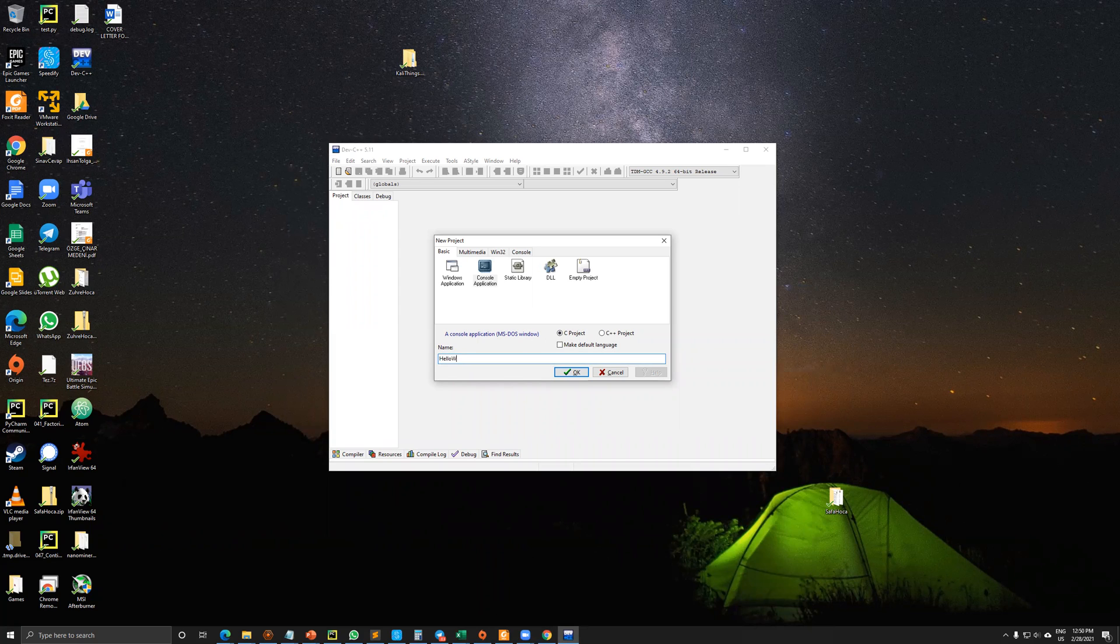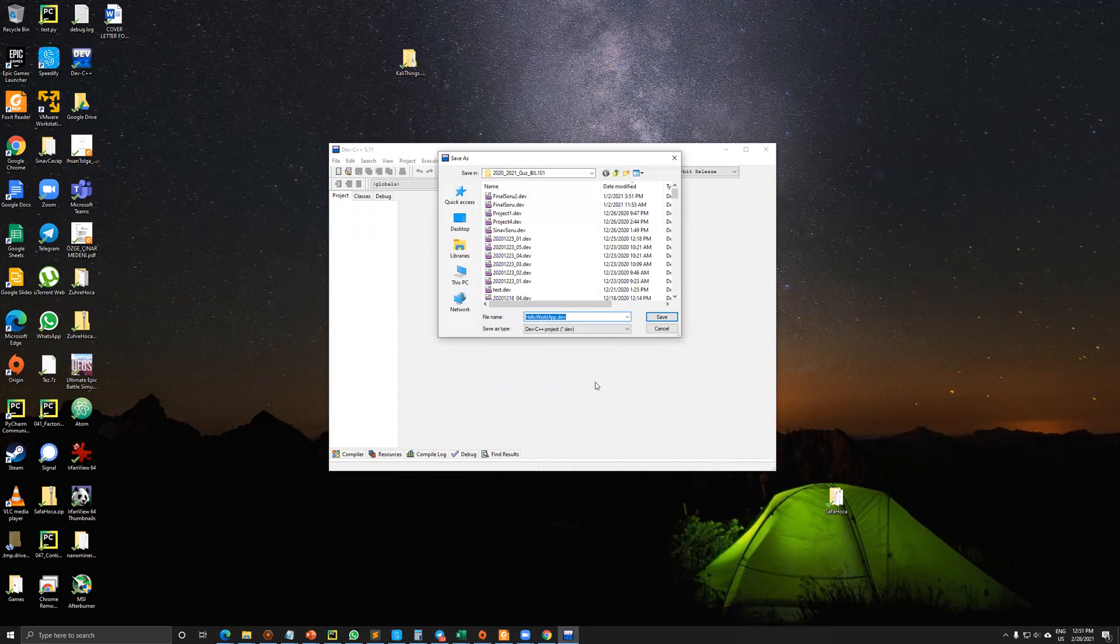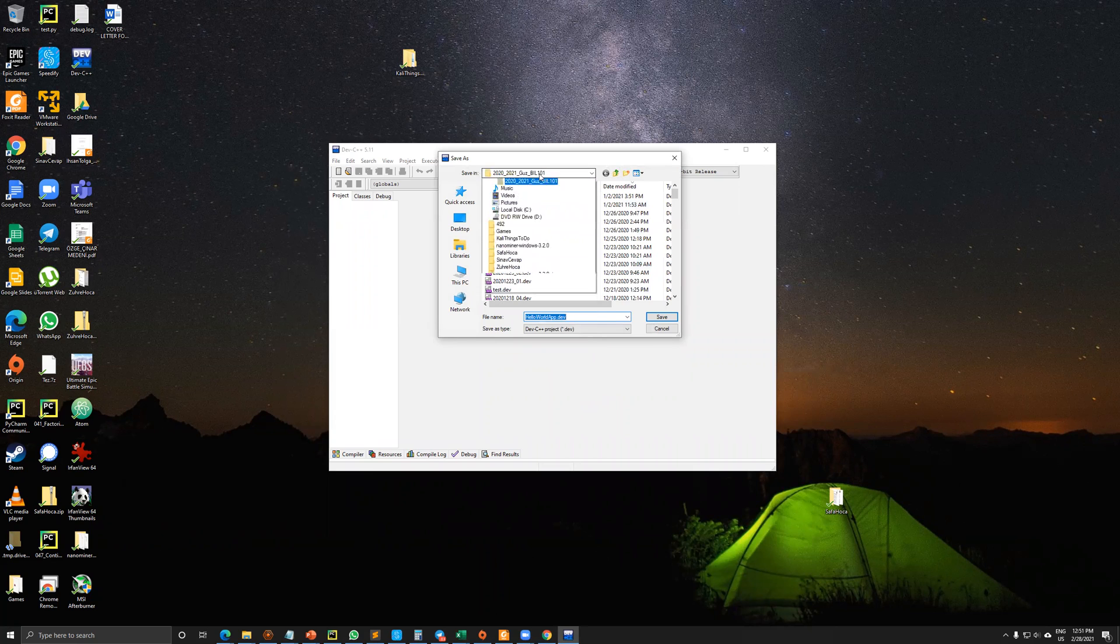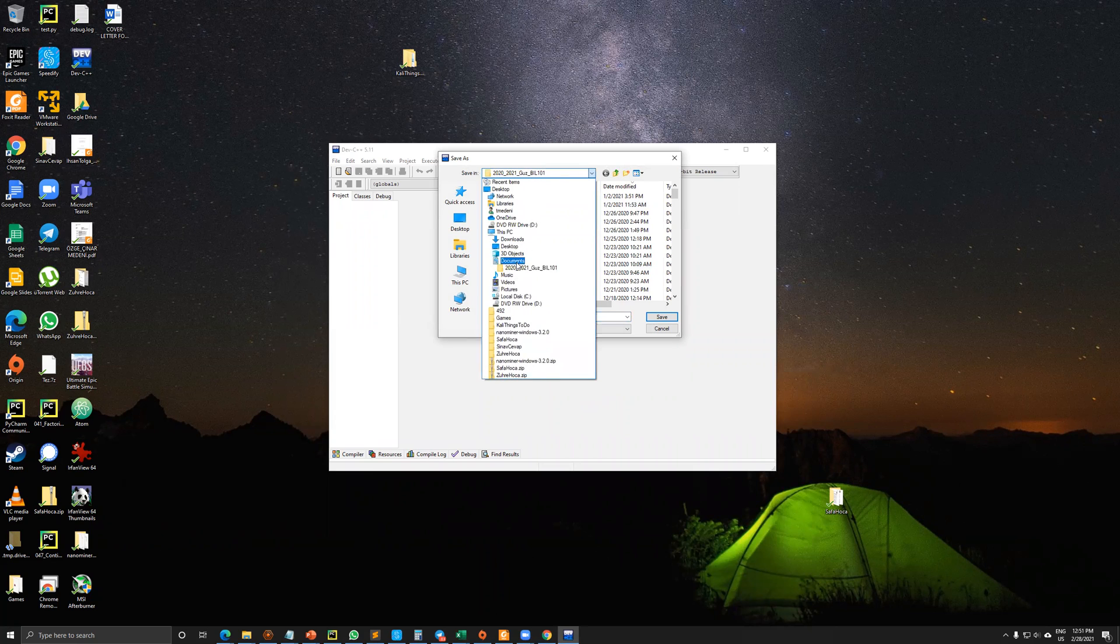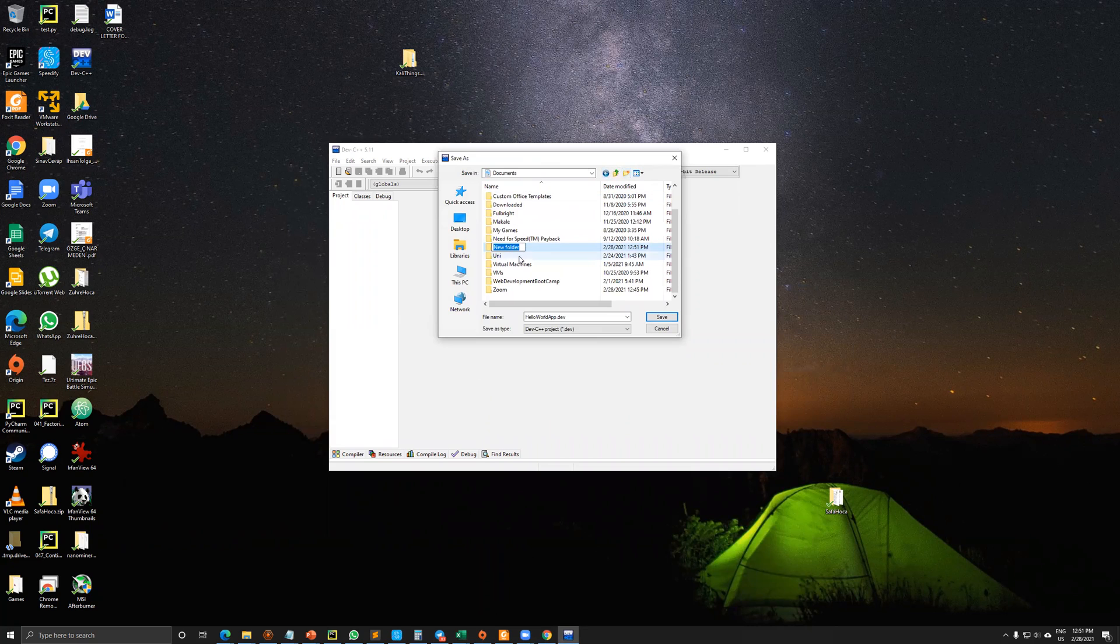I'm writing down the Hello World app. I'm not clicking make default language because, as you will see in later videos, we could use the C++ project also. I will create another folder under my documents.